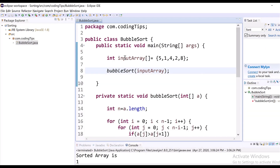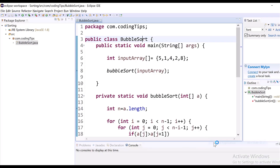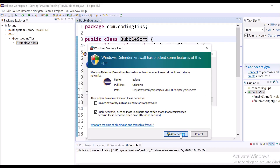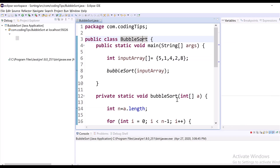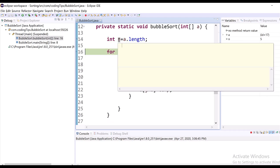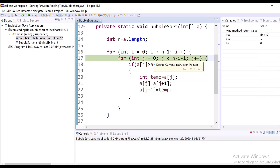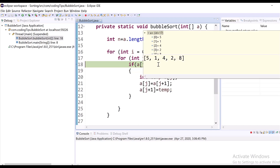Let us take one pass in debugging mode. We can see the length is 5, as per the input array. In the first pass, we look at each element. The variable i is 0, and j is initialized to 0. So a[j] is 5 and a[j+1] is 1.